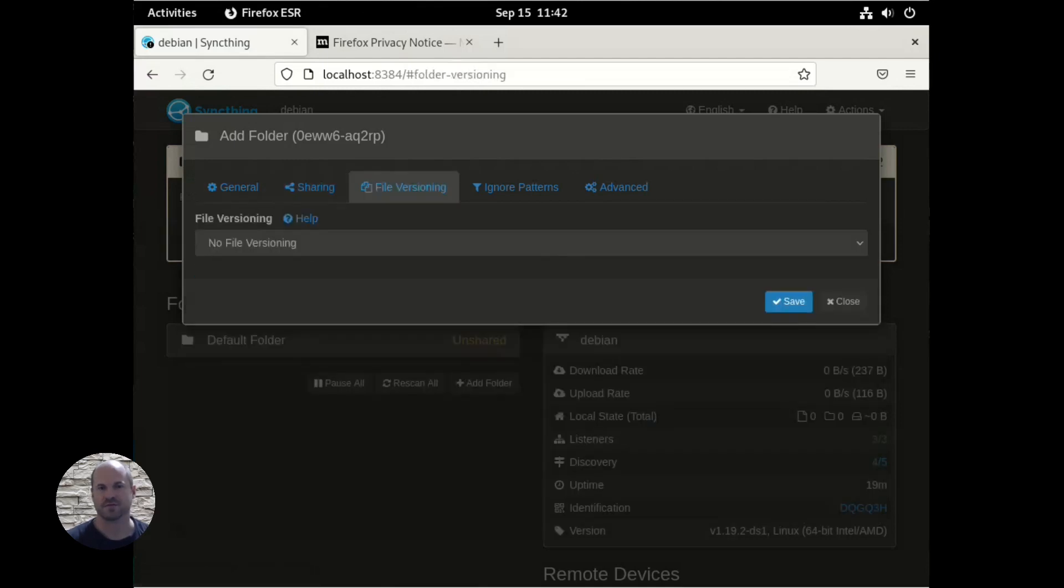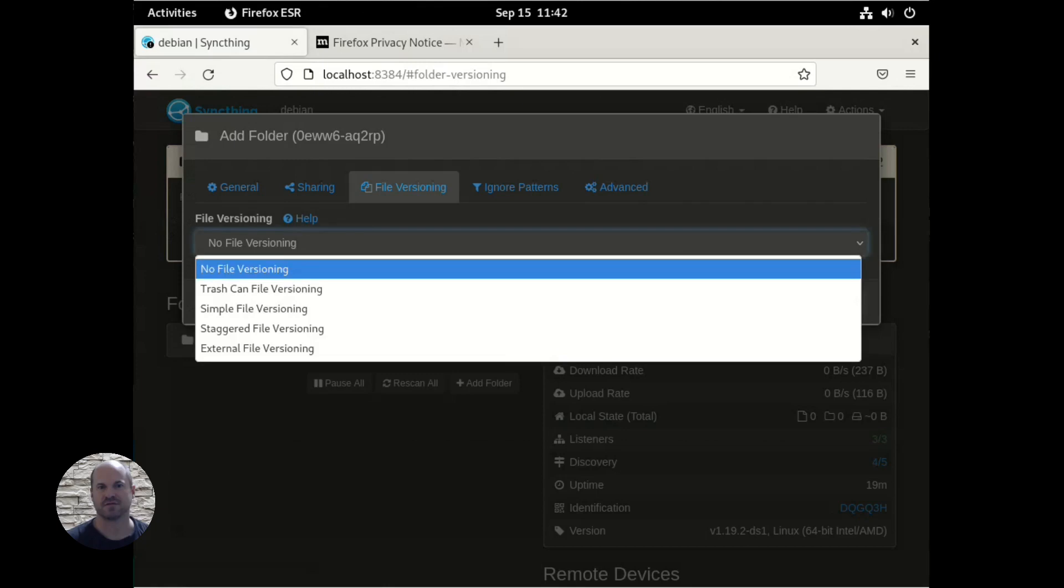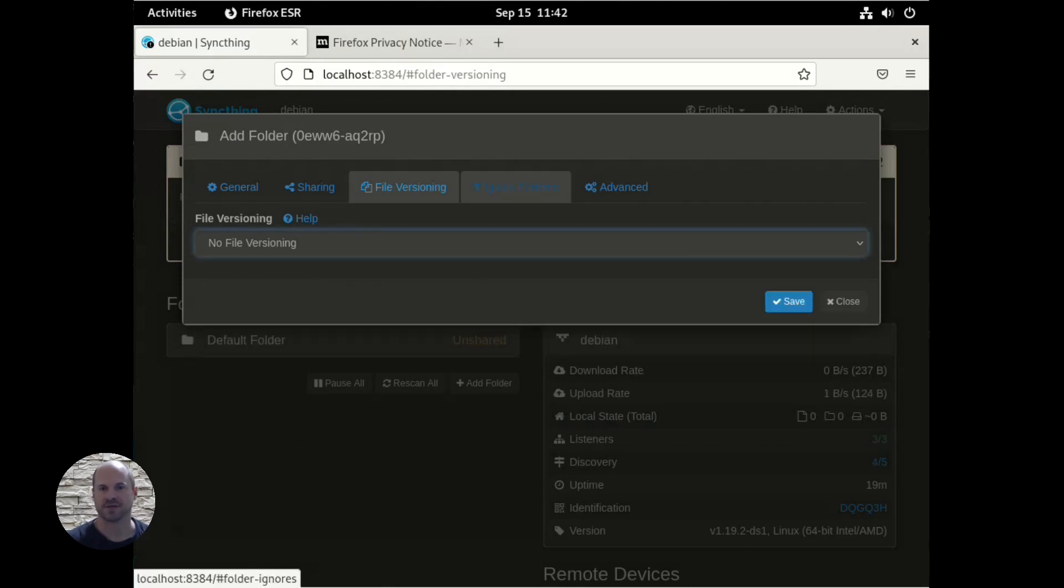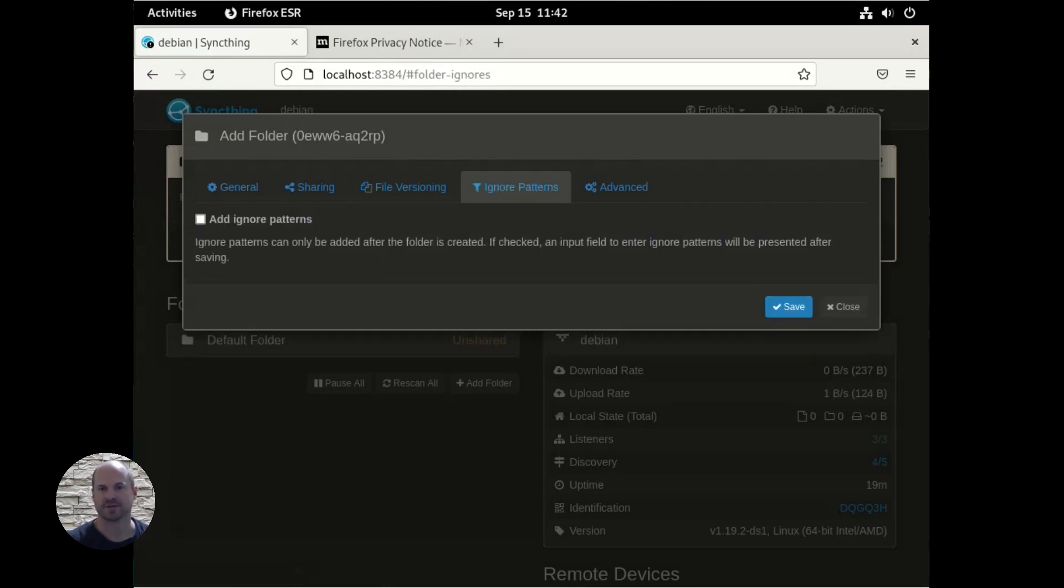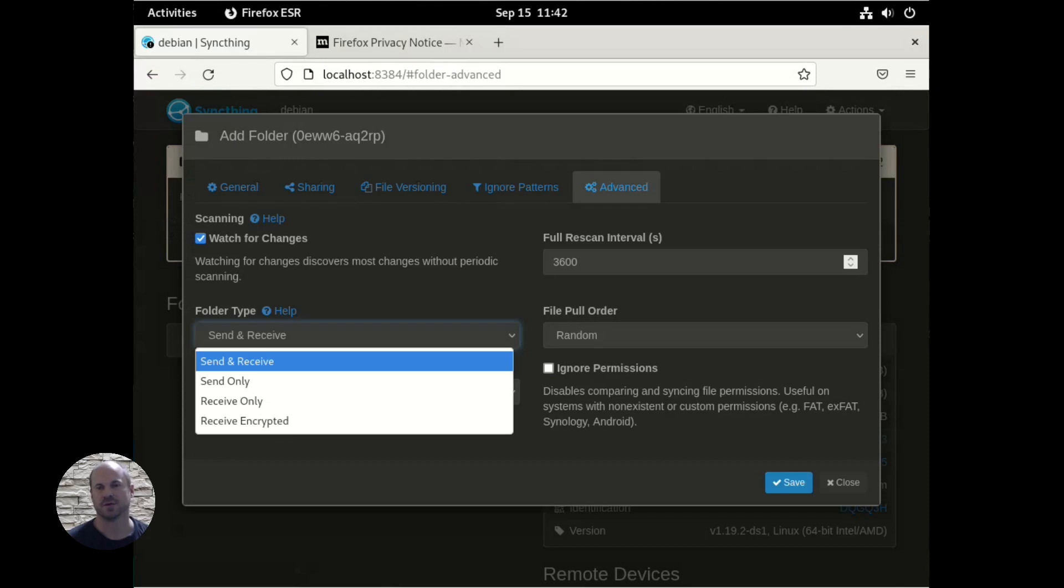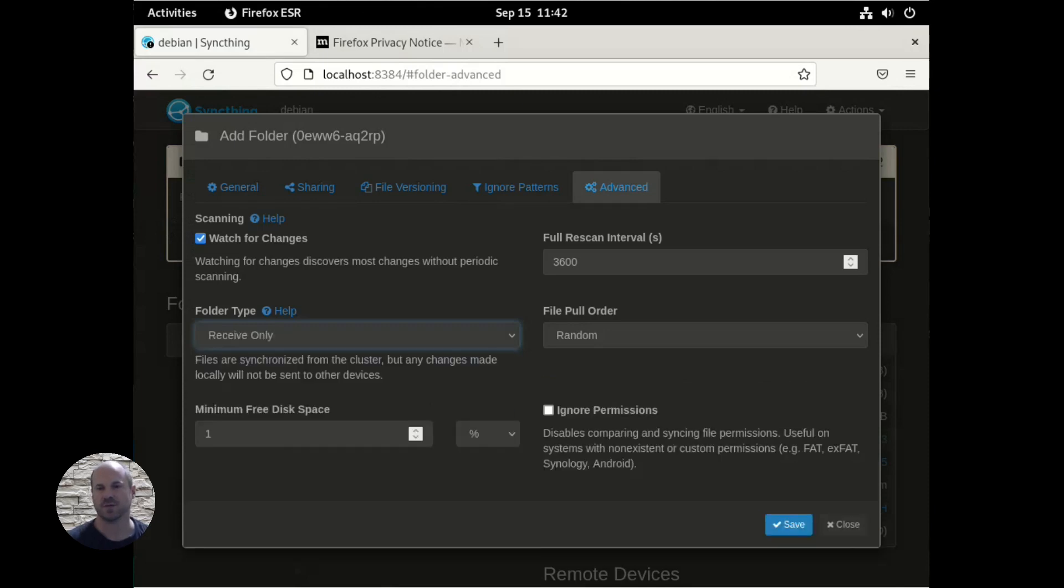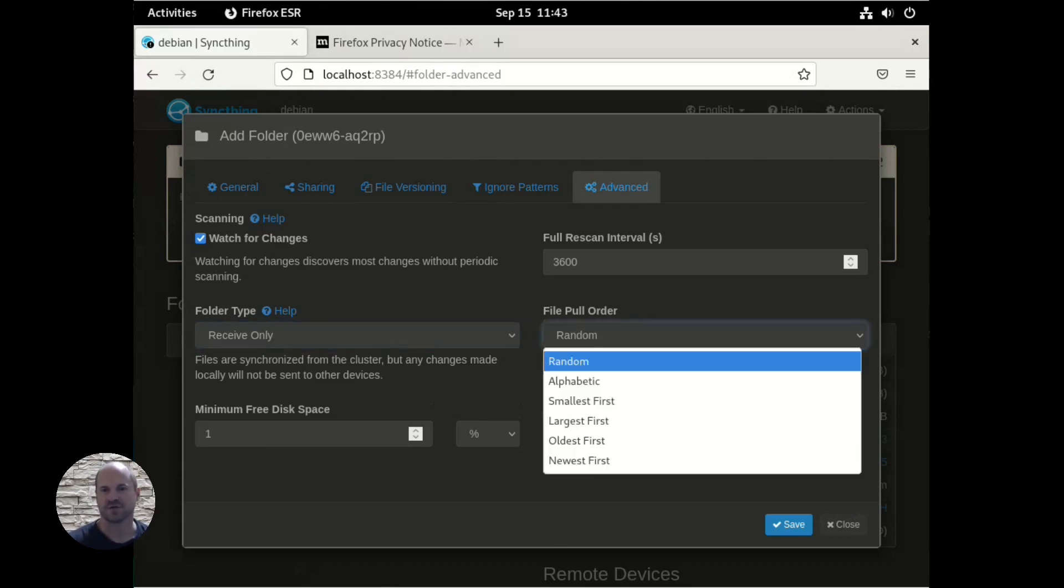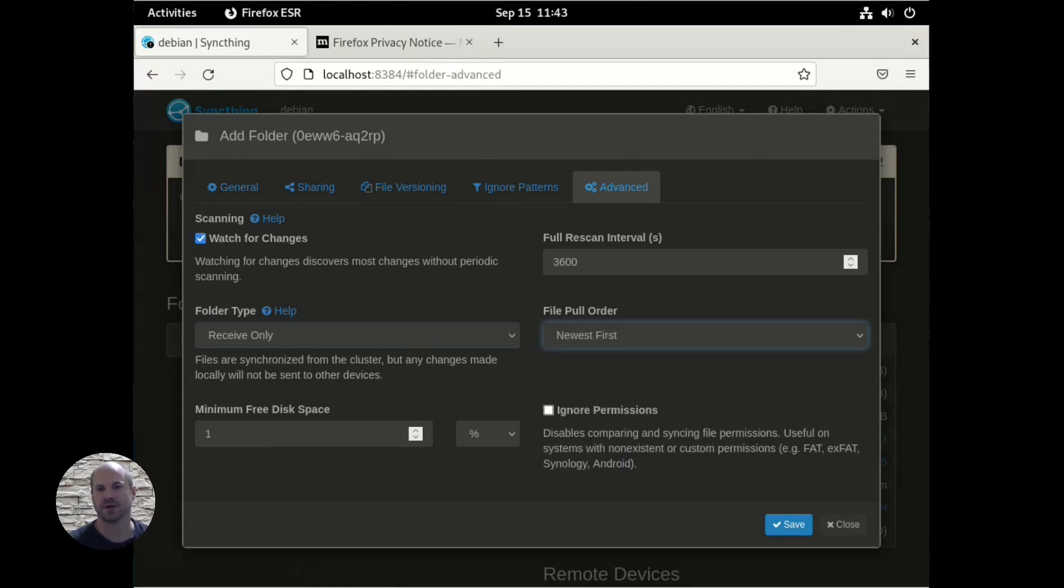And file versioning, there's different file versioning you can do. And you can go through that and you can select some patterns and different advanced options. And for the folder type, we want to make sure that it is receive only. Which again, we don't want to send out any changes to the phone. We just want to receive the photos for backup. And you can go through all the other different options. And file pull order. You could change it to newest first, so you make sure that you get your newest photos that you've taken backed up first to make sure that they're good to go. And then once everything looks good, click save.